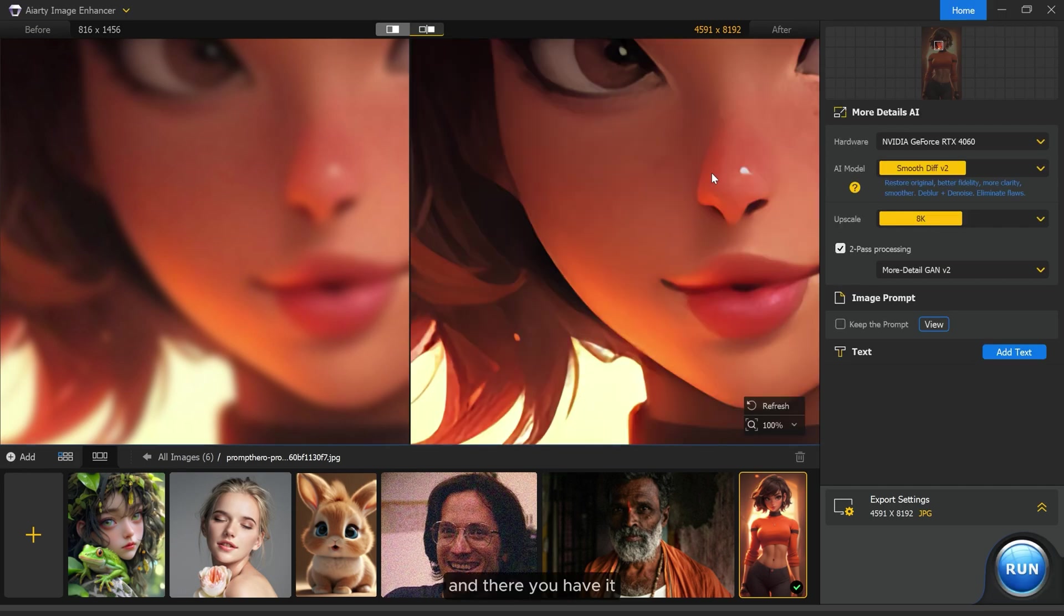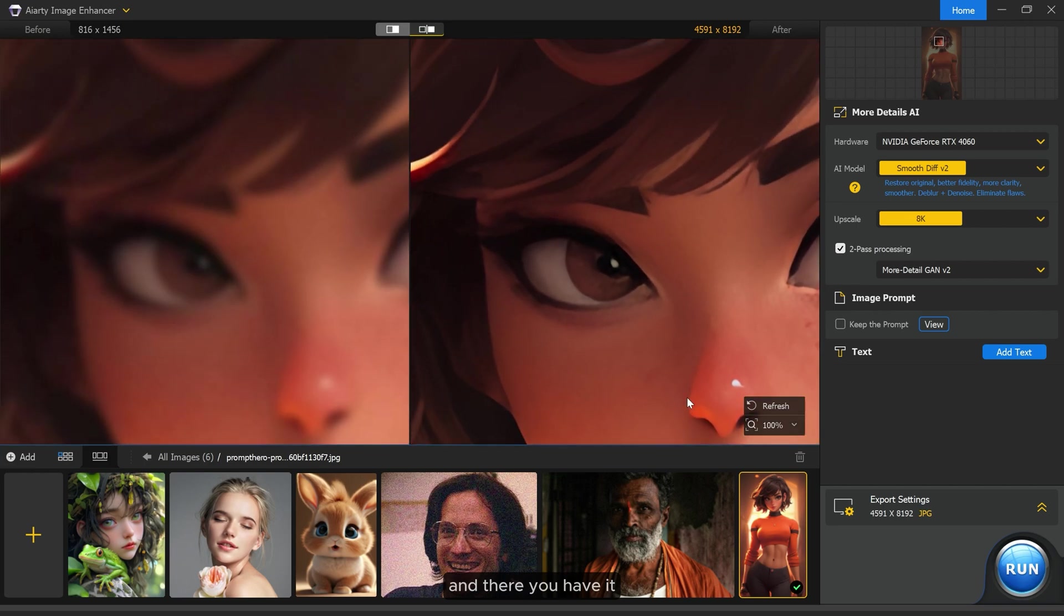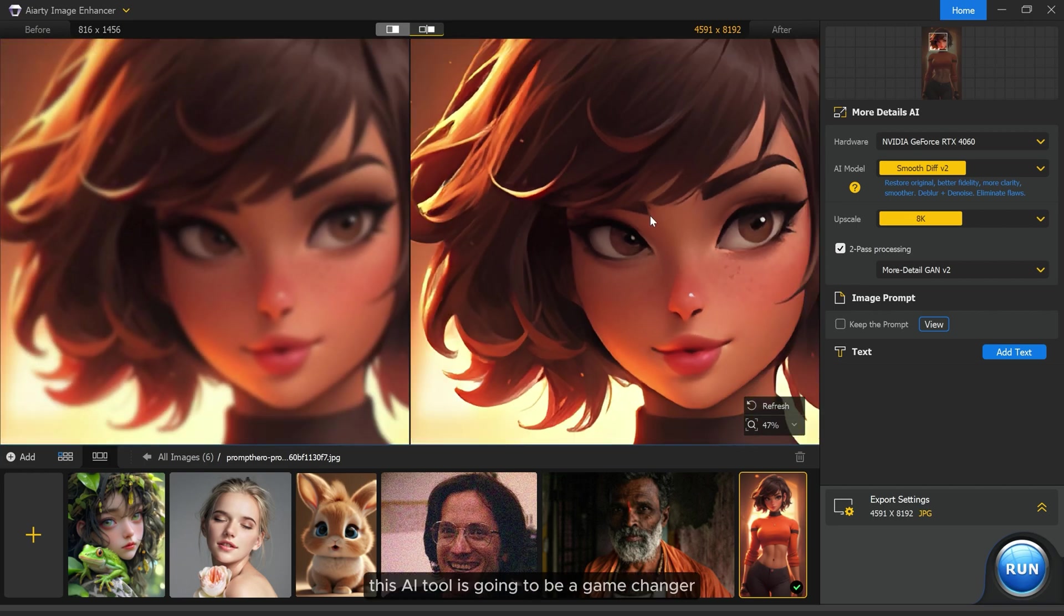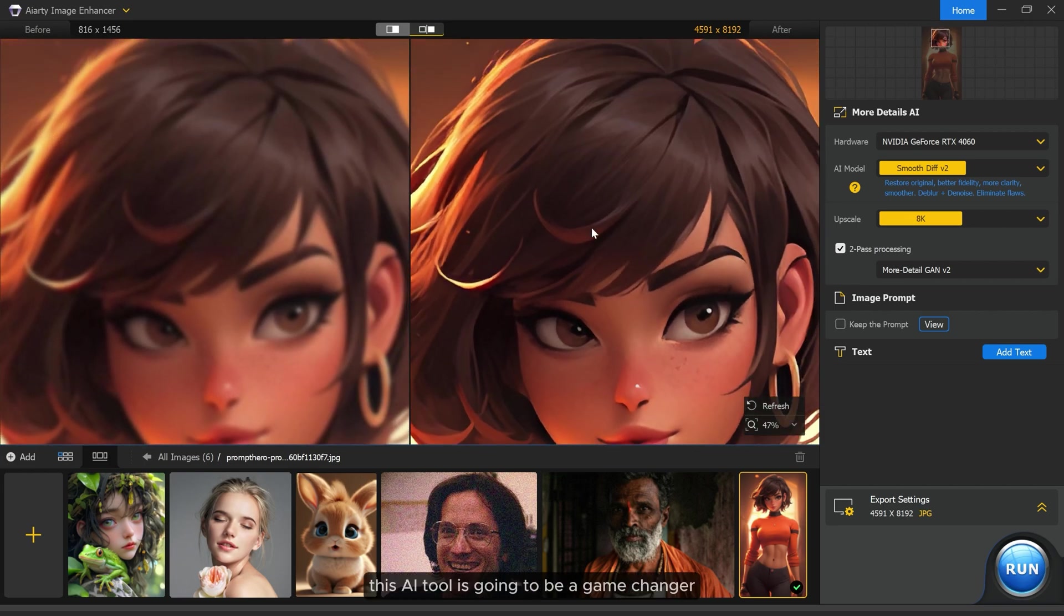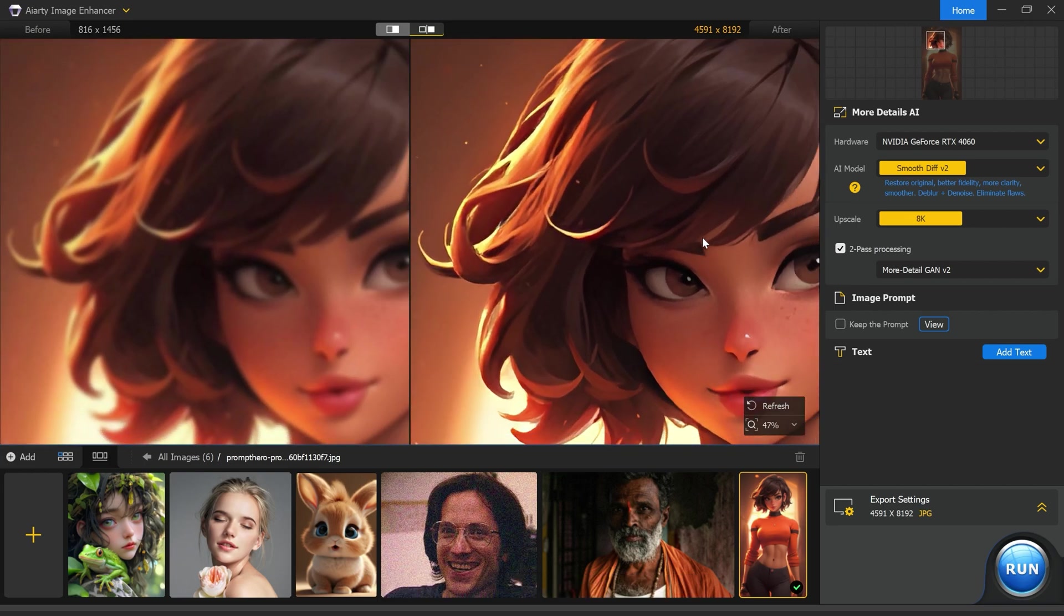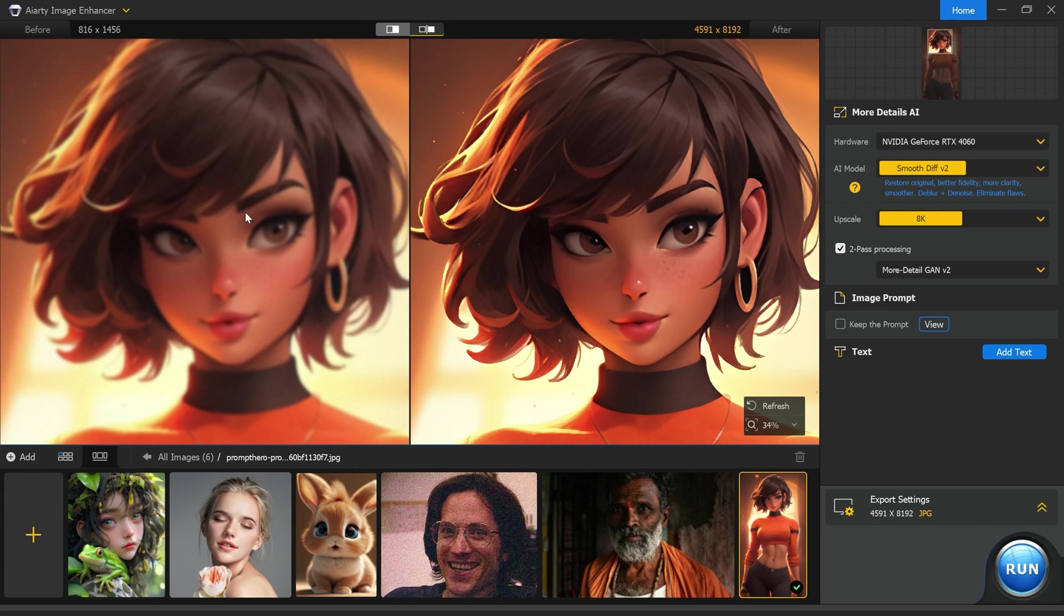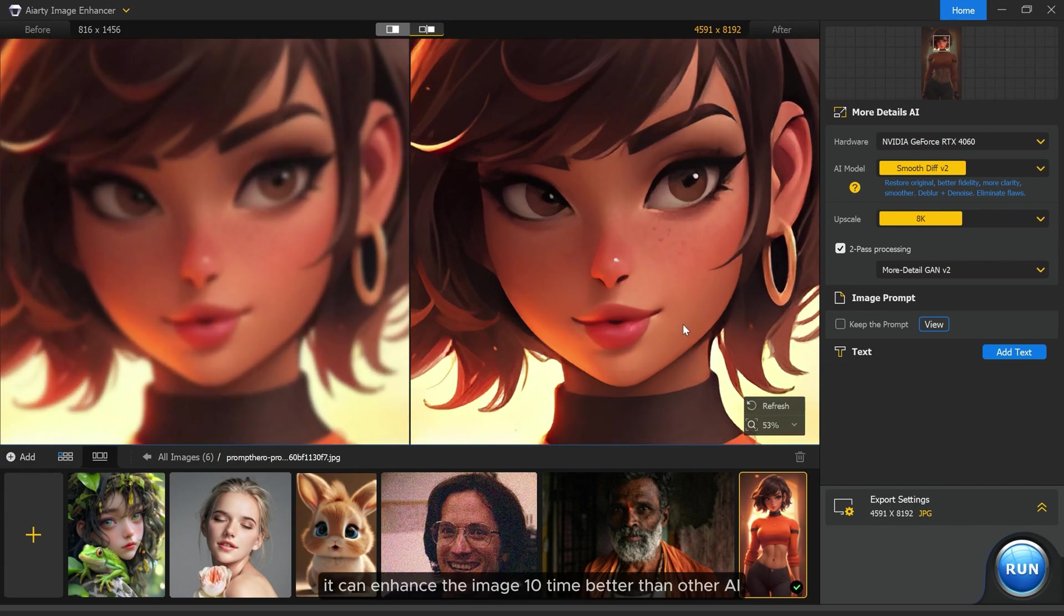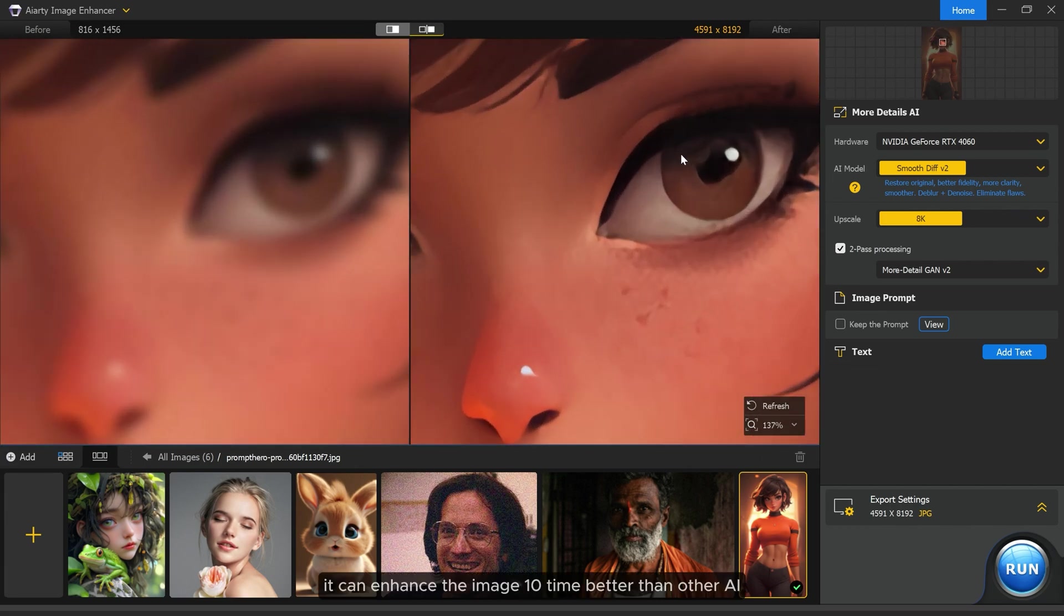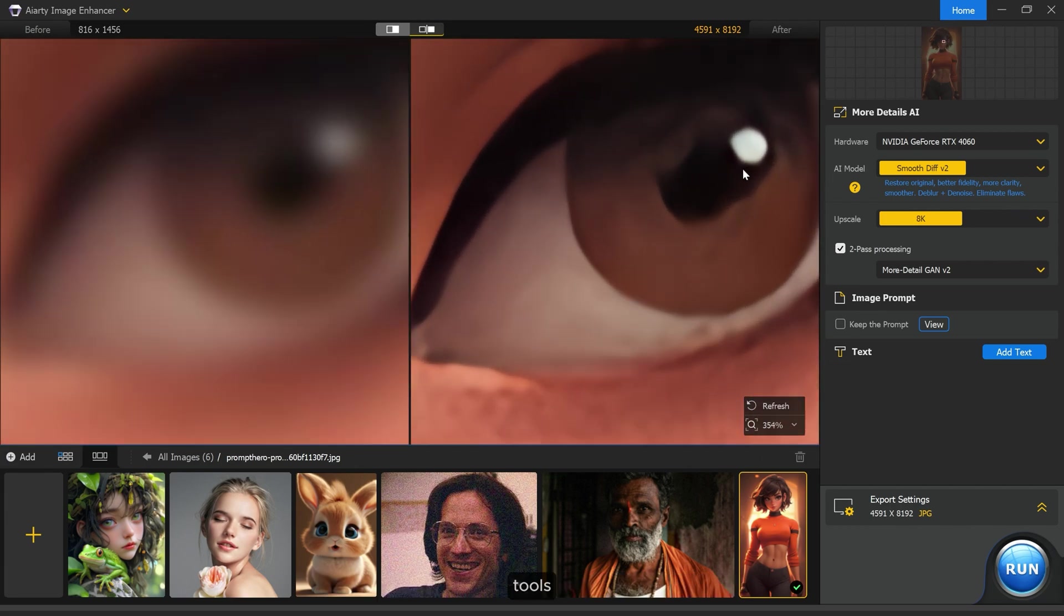And there you have it. This AI tool is going to be a game changer. It can enhance images 10 times better than other AI tools.